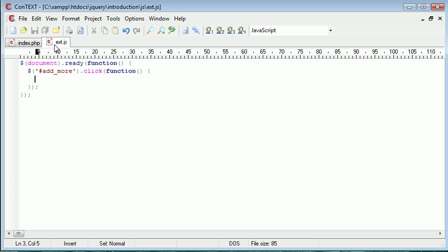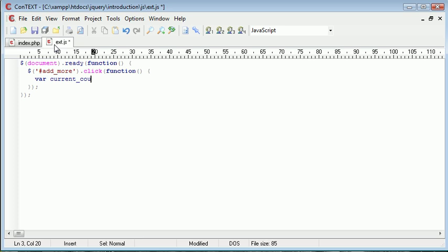So now we need to retrieve the amount of form fields that are currently on the page. Or sorry, the amount of file fields that are currently on the page. So I'm going to go ahead and say var current file or current count would be more appropriate, I think. And we want to go ahead and use a jQuery selector to select all the file types on the page.